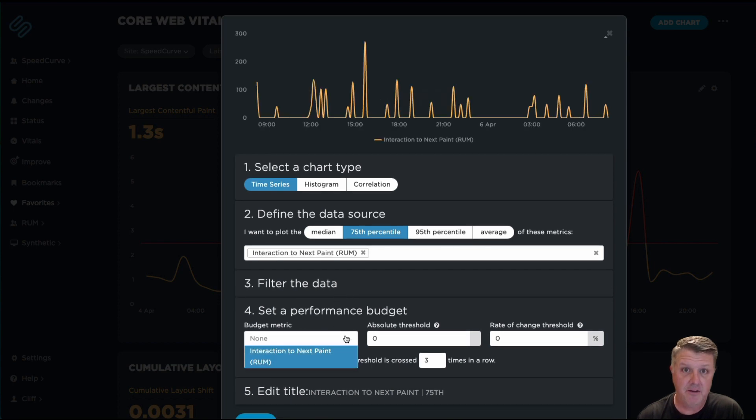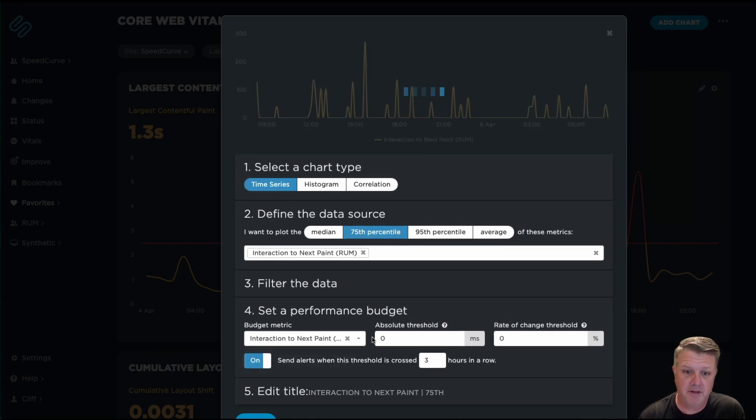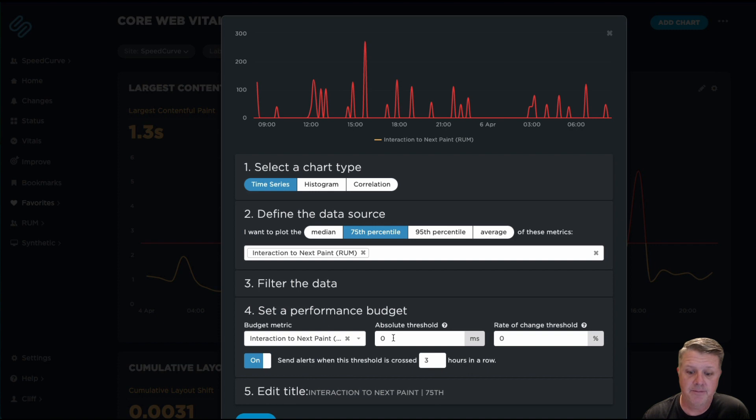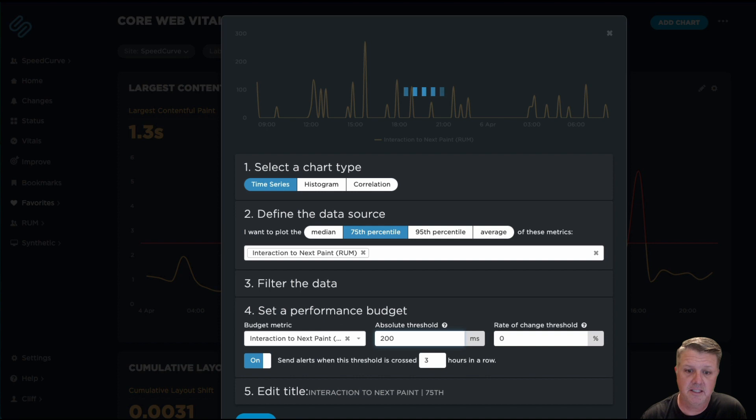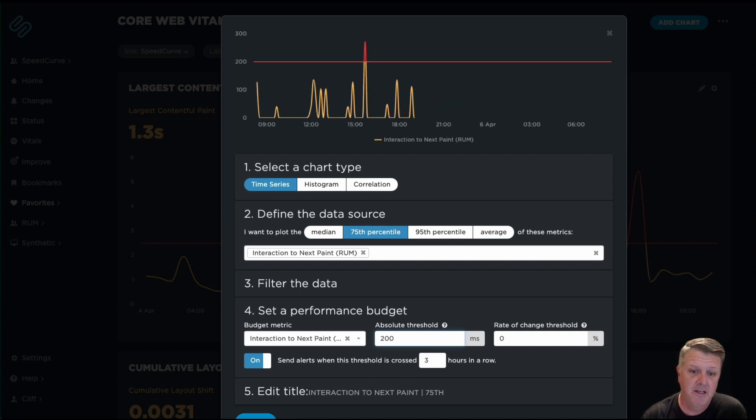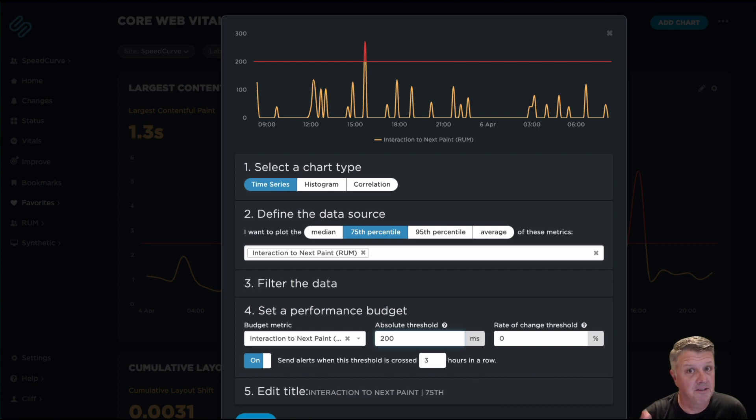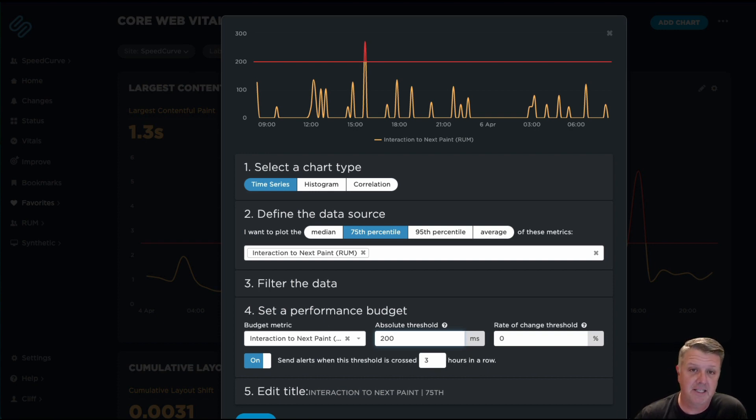Now, the guidelines for thresholding around INP are suggested to be better than 200 milliseconds if you want to have a good user experience, better than 500 milliseconds to 200 milliseconds if you need improvement in that yellow area, and anything greater than 500 milliseconds is going to be poor in terms of user experience.